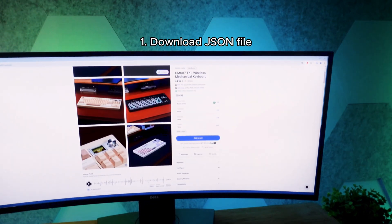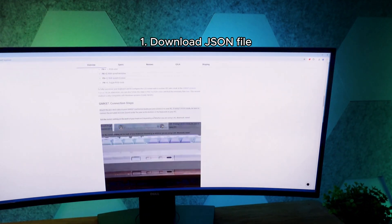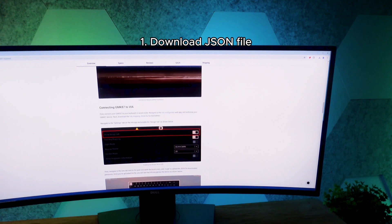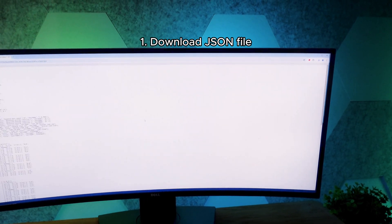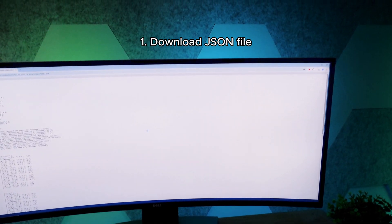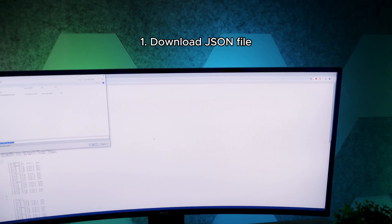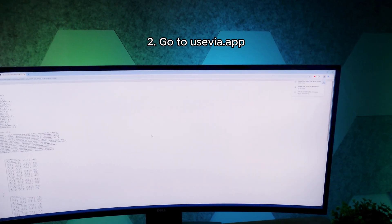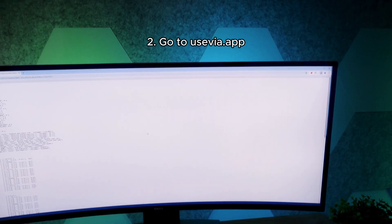First off, you'll need the JSON file. Navigate to the product page on Kinetic Labs and scroll down until you find the file. Download the file and navigate to usevia.app.